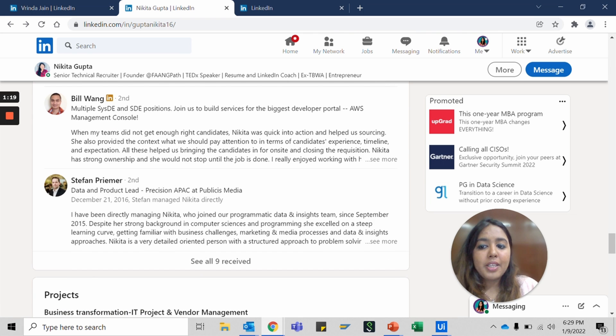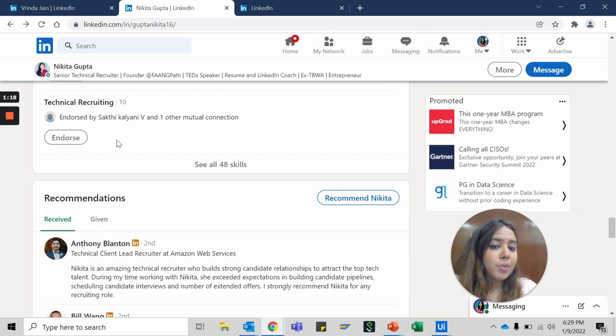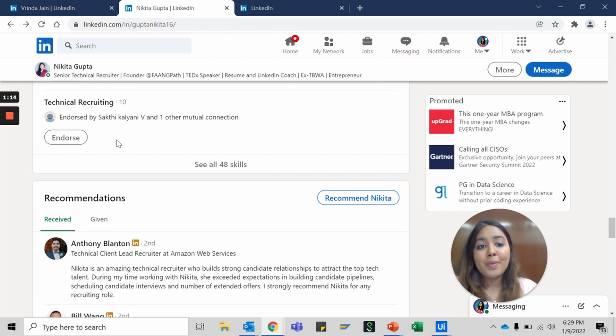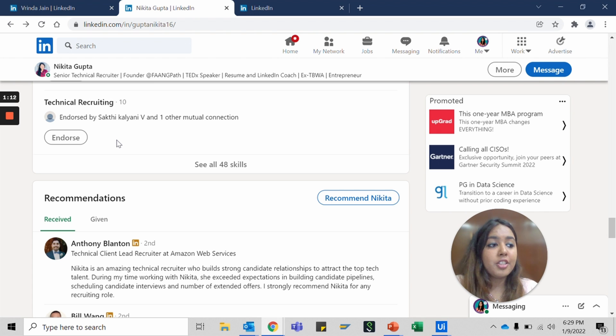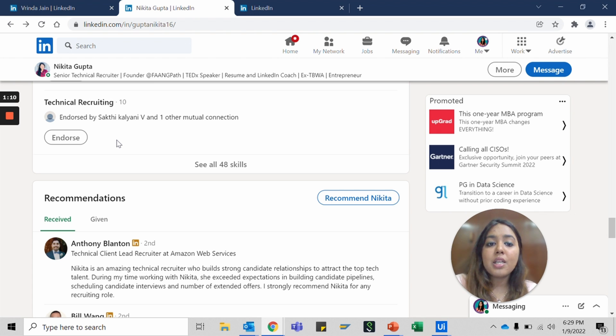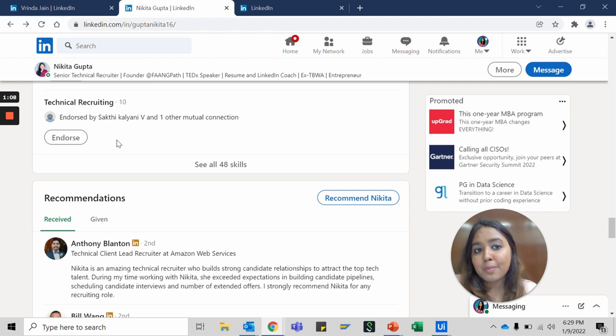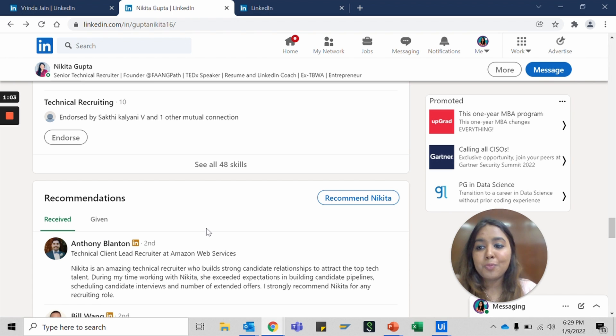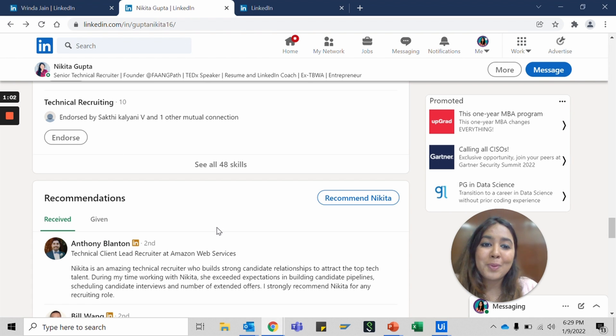And recommendations—ask people to write recommendations for you that you worked with. That could be your colleague, that could be a senior, that could be people who mentored you during your internship, people you worked with on a project. All those people can write your recommendations. Having recommendations gives some power to your LinkedIn profile as a whole.